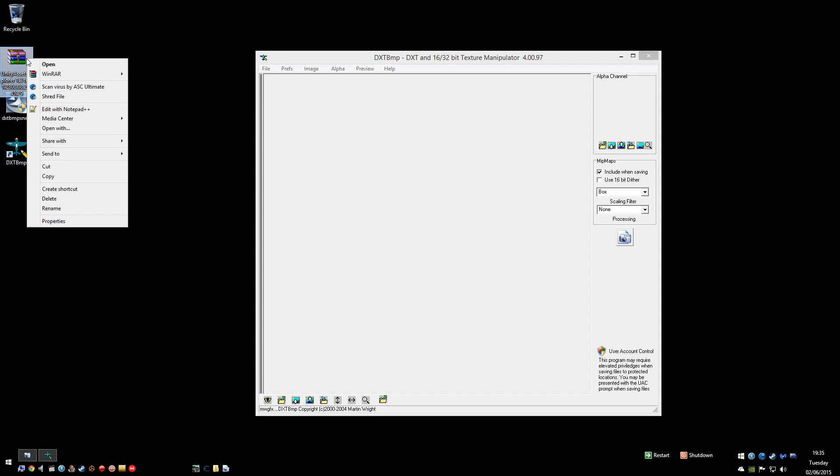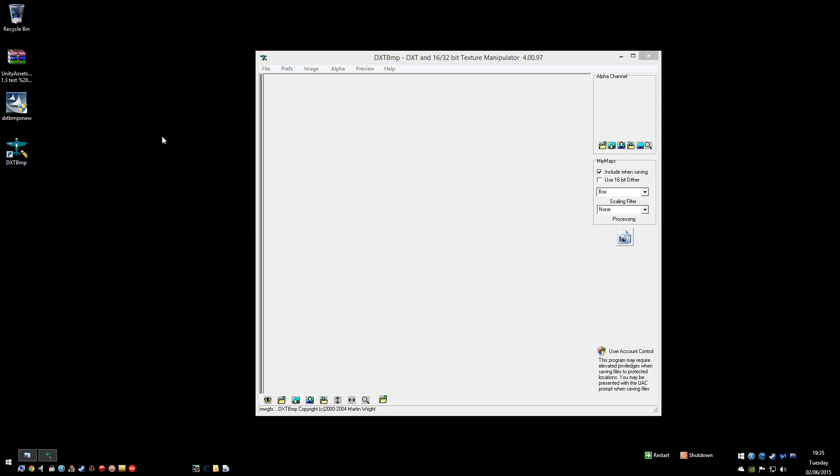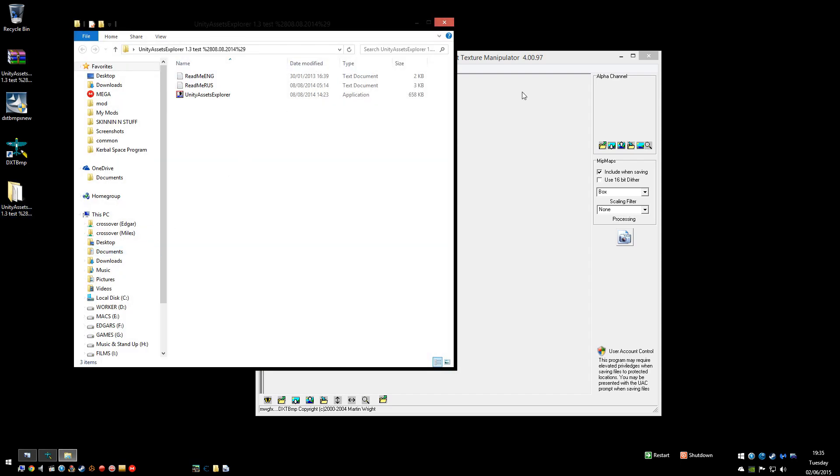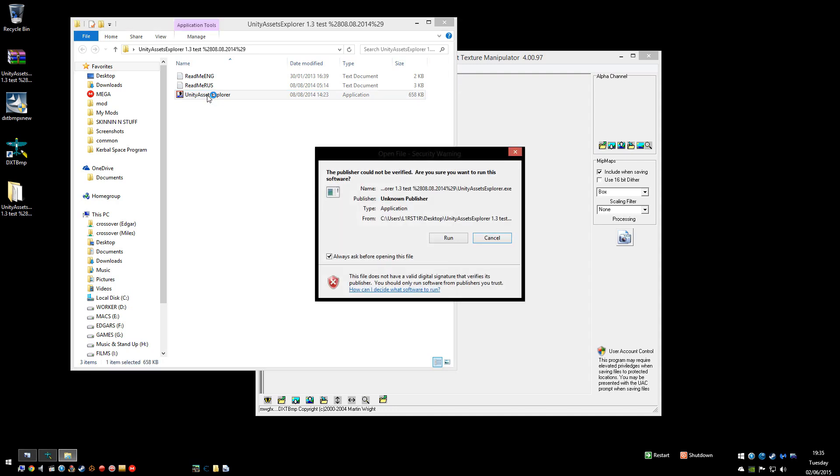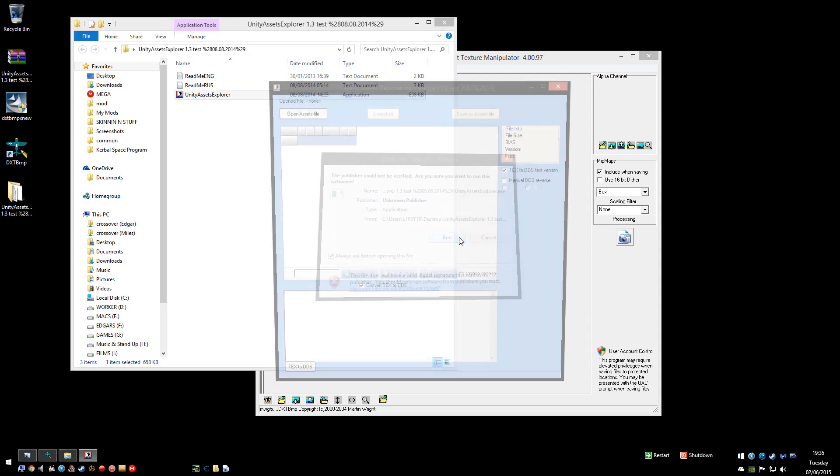You need to extract your Unity Assets Explorer with, I use WinRAR, I think you can use WinZip, not sure what file extension it is but still. I use WinRAR. Once you've got that, this Unity Assets Explorer opens the game files so that then we can select which ones we want to edit. So you need to run that one.